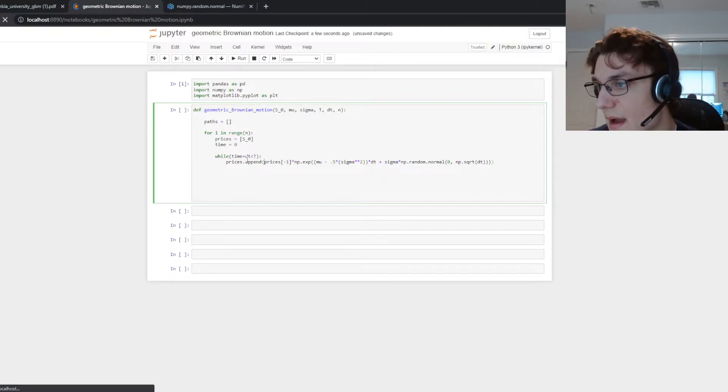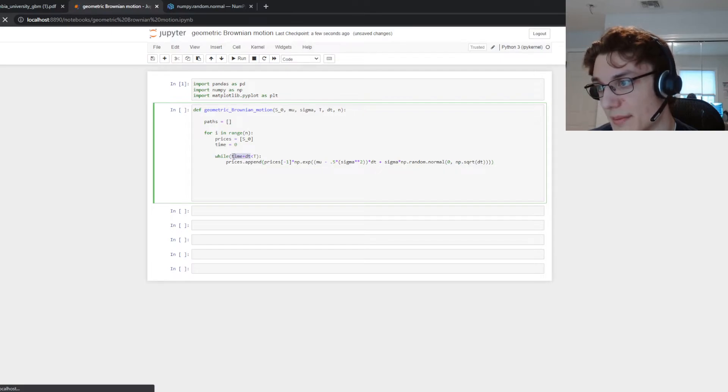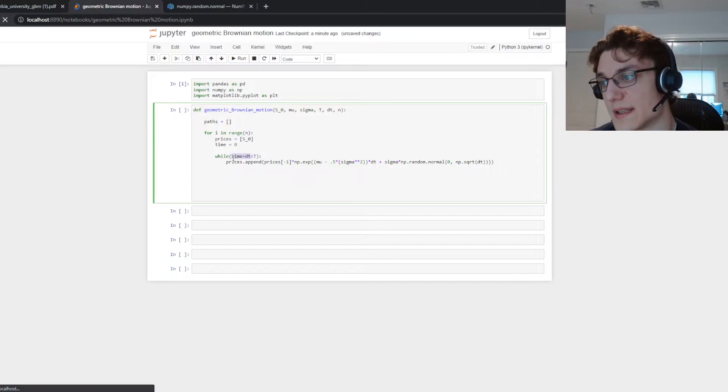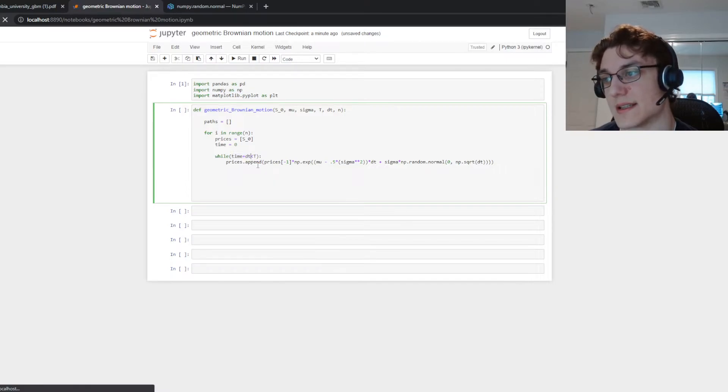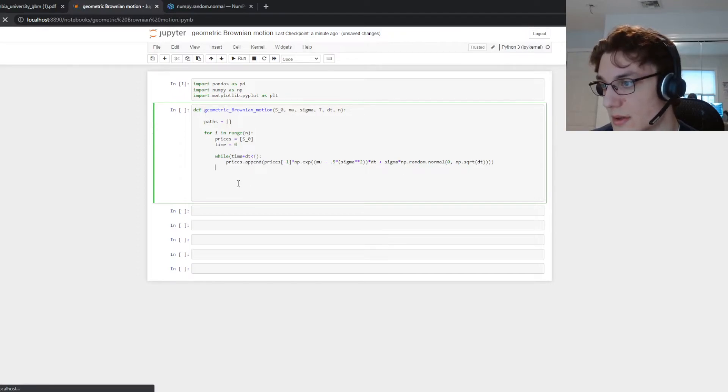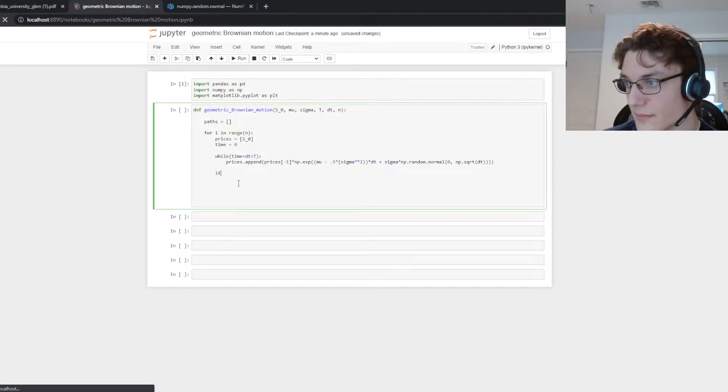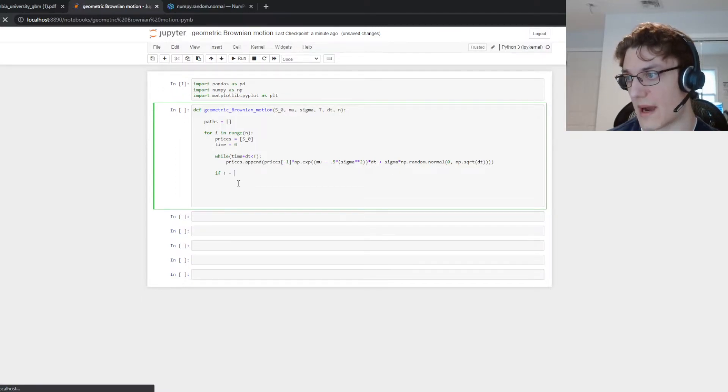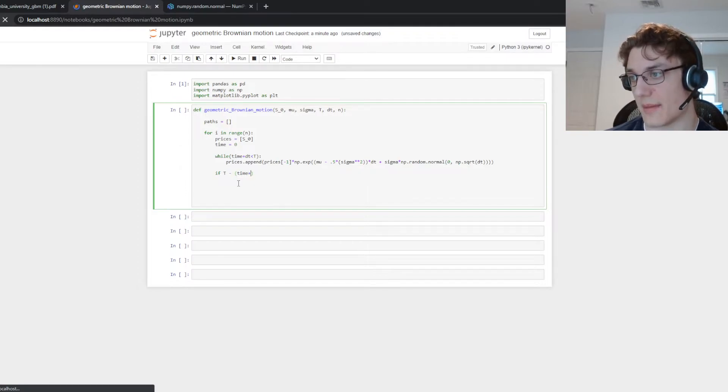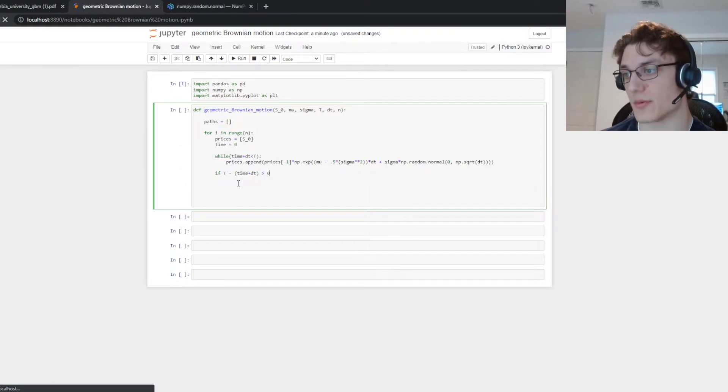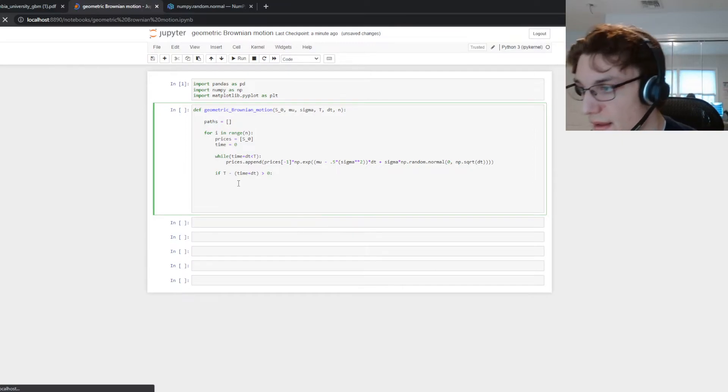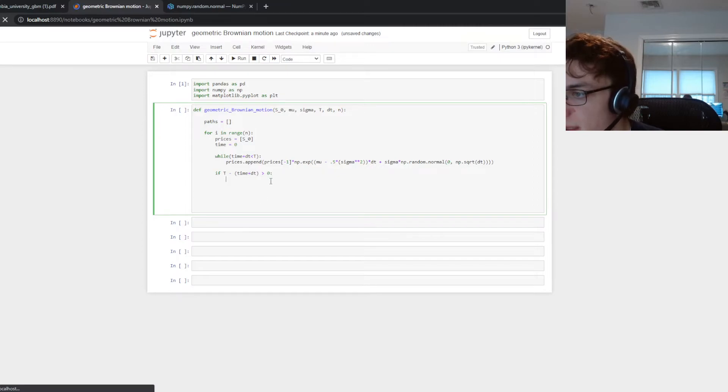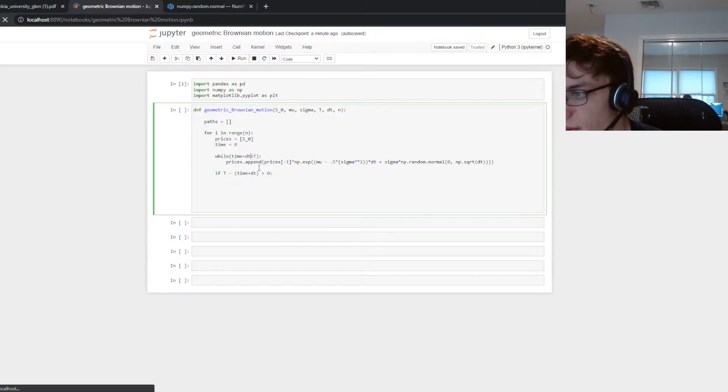So effectively what we have here is everything up until the time is capable of being less than the terminal time T. So we need to make up for that difference. So when this isn't true then that means the step in time is going past the terminal date. So what we can do is we could say if T minus time plus dt is greater than zero